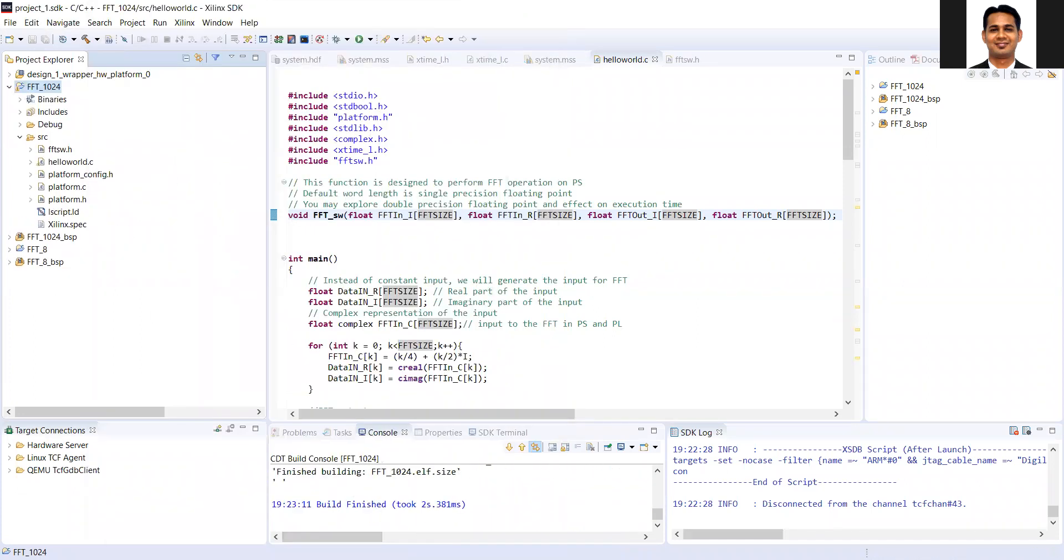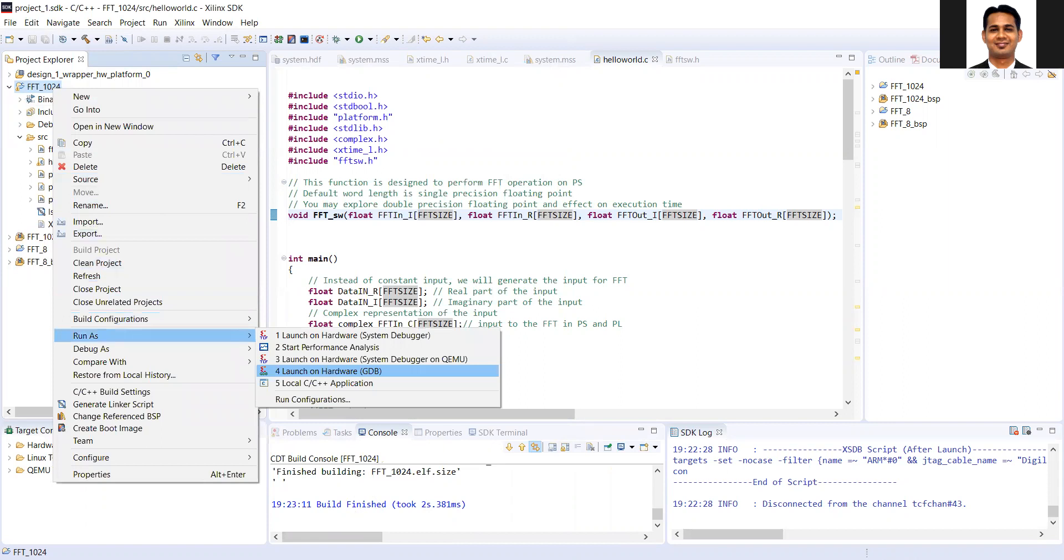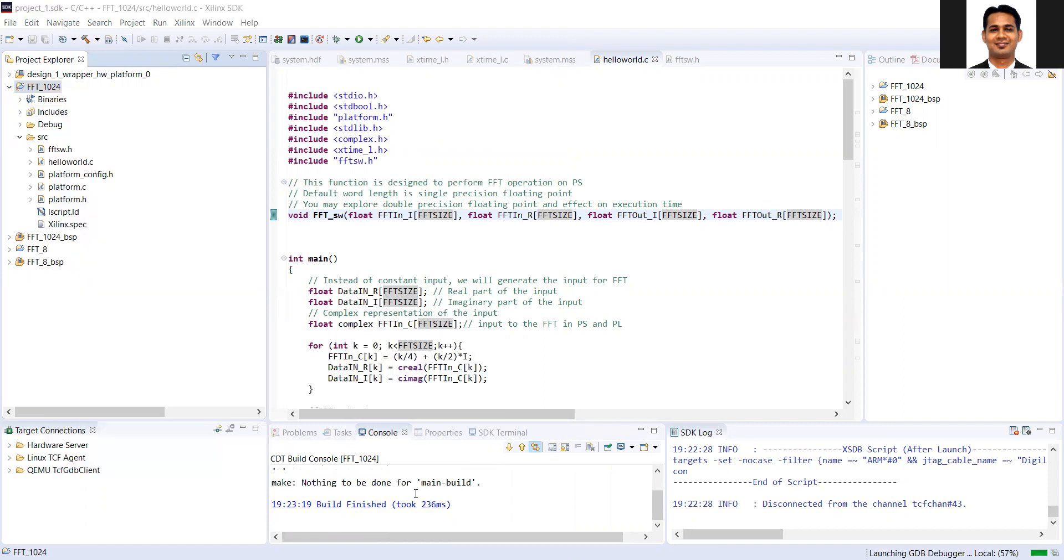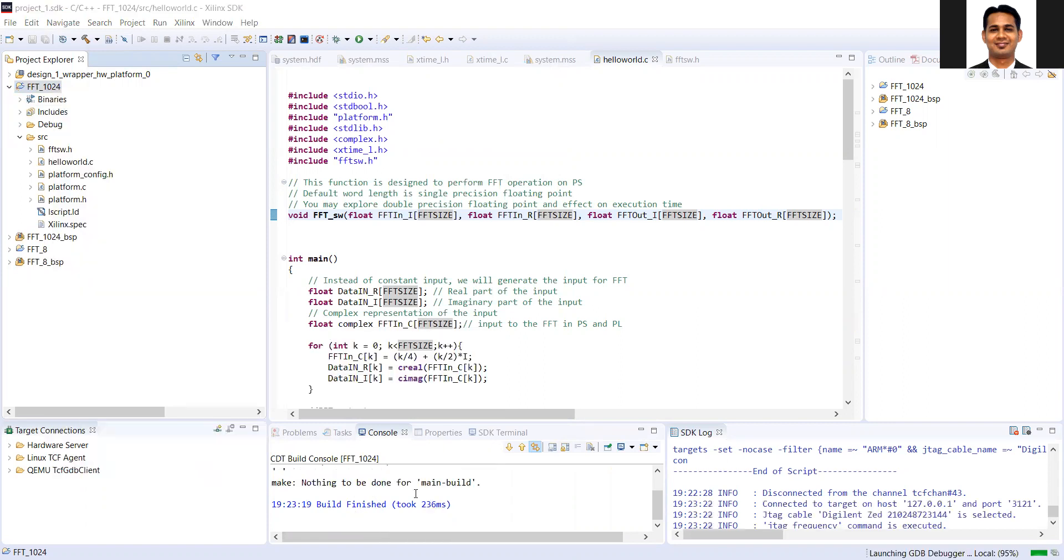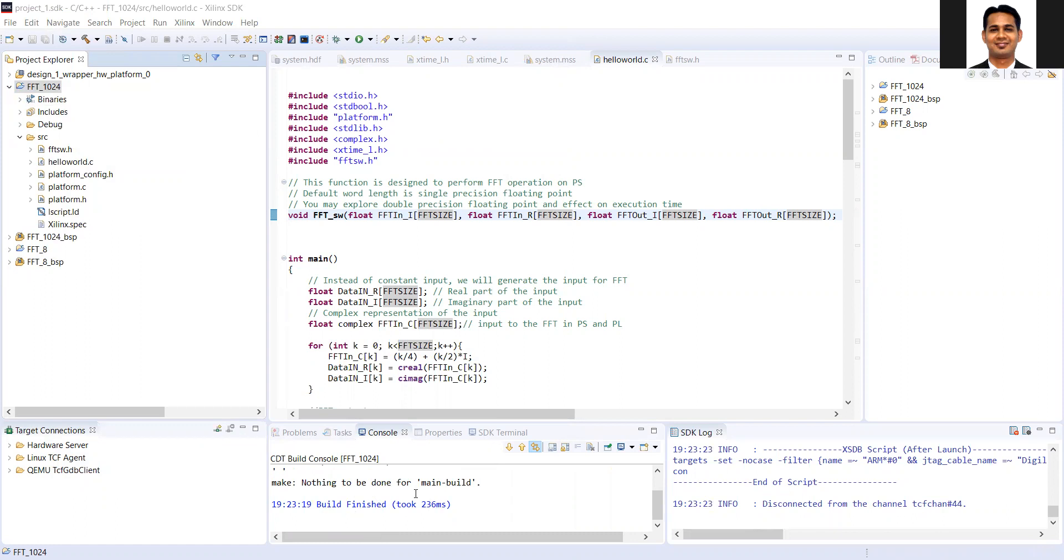So around 1000 microsecond is the original execution time. And after we do the optimization, the execution time is 300. So almost one third execution, we got the time execution time as one third. So this is how you can use the optimization in the SDK to speed up your code.